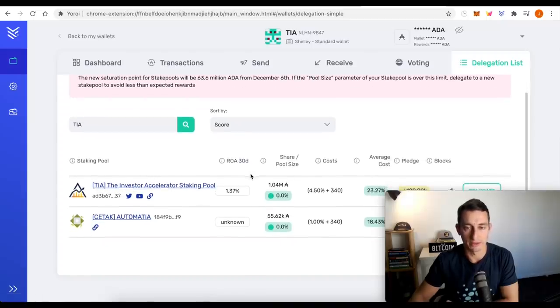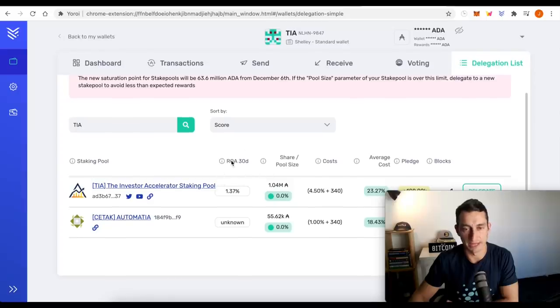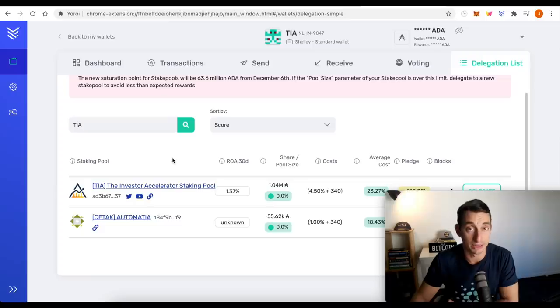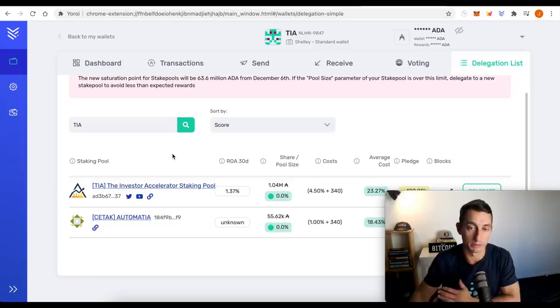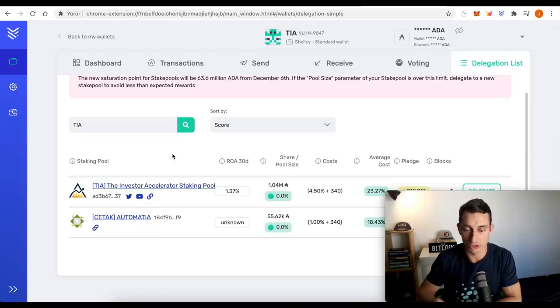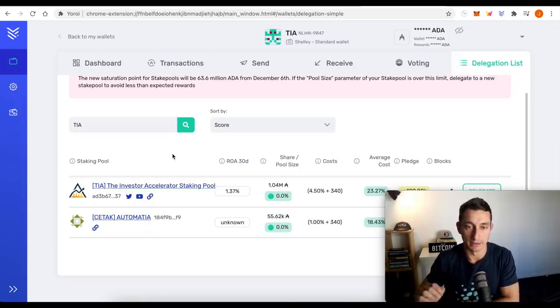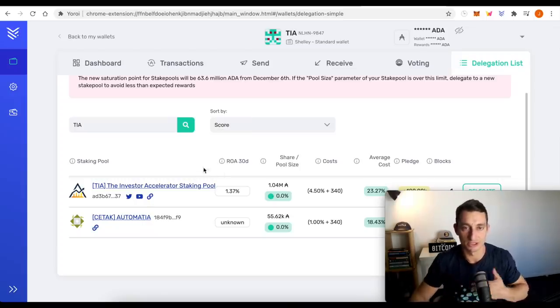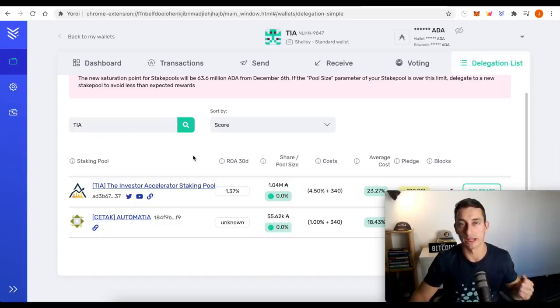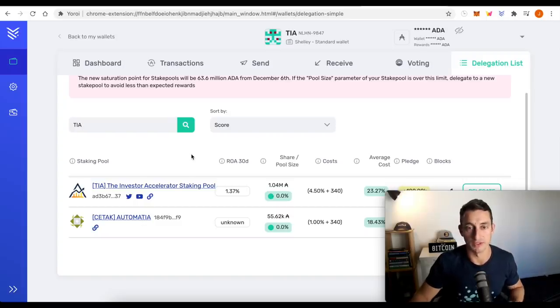These numbers are updated every few days, so I wouldn't be too concerned with those at the moment. We've had pretty good luck, which is the way the epochs work. Some people refer to it as an epoch, an epoch, an epoch. Anyway, this is basically just the term for the ADA rewards that come through every five days, provided you have mined a block.